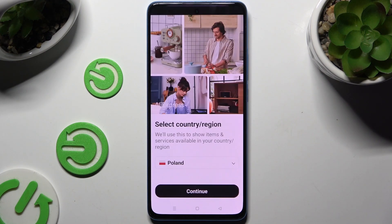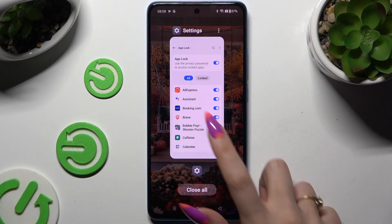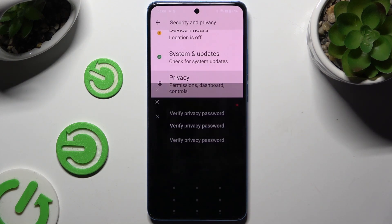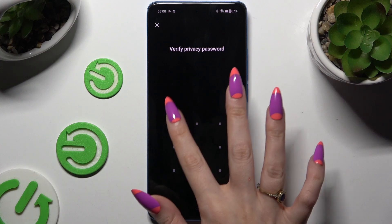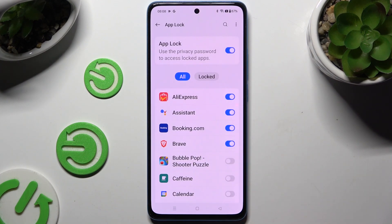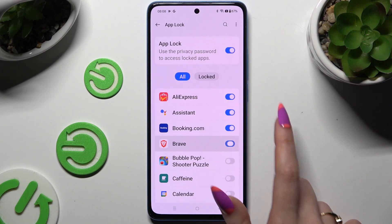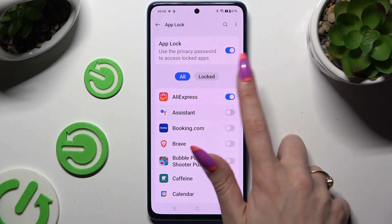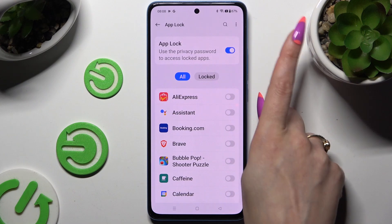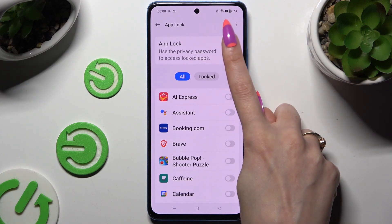To disable AppLock from any of the chosen apps, go back to the same Settings, hit AppLock, enter your privacy password, and then use the blue switchers next to your apps to disable AppLock from them. If you want to disable AppLock completely, click on the main switcher next to the AppLock feature.